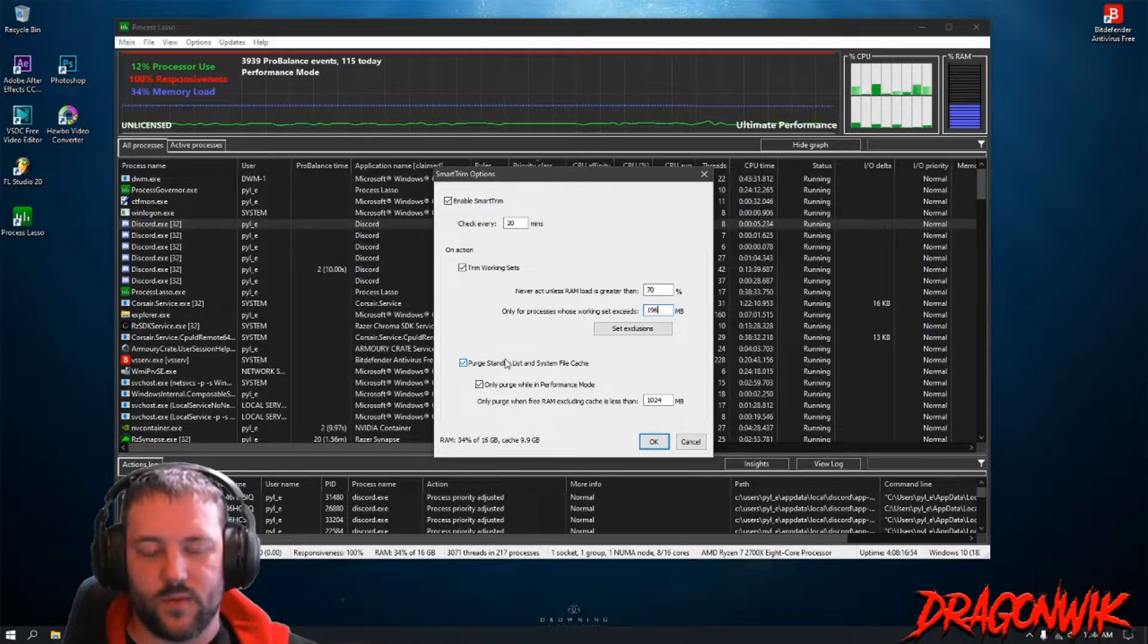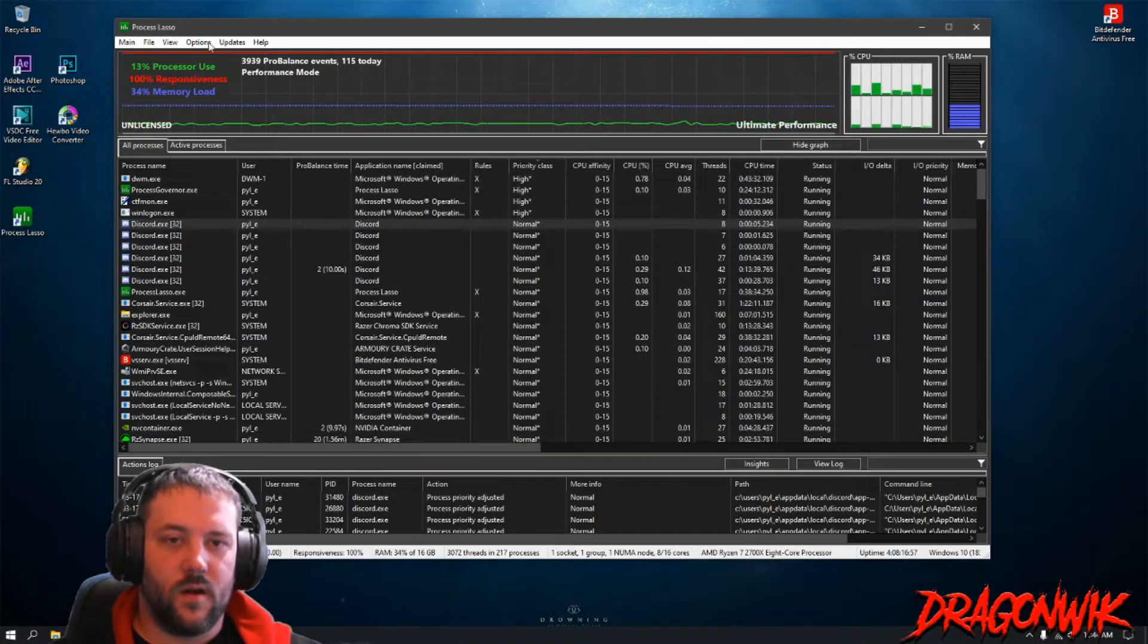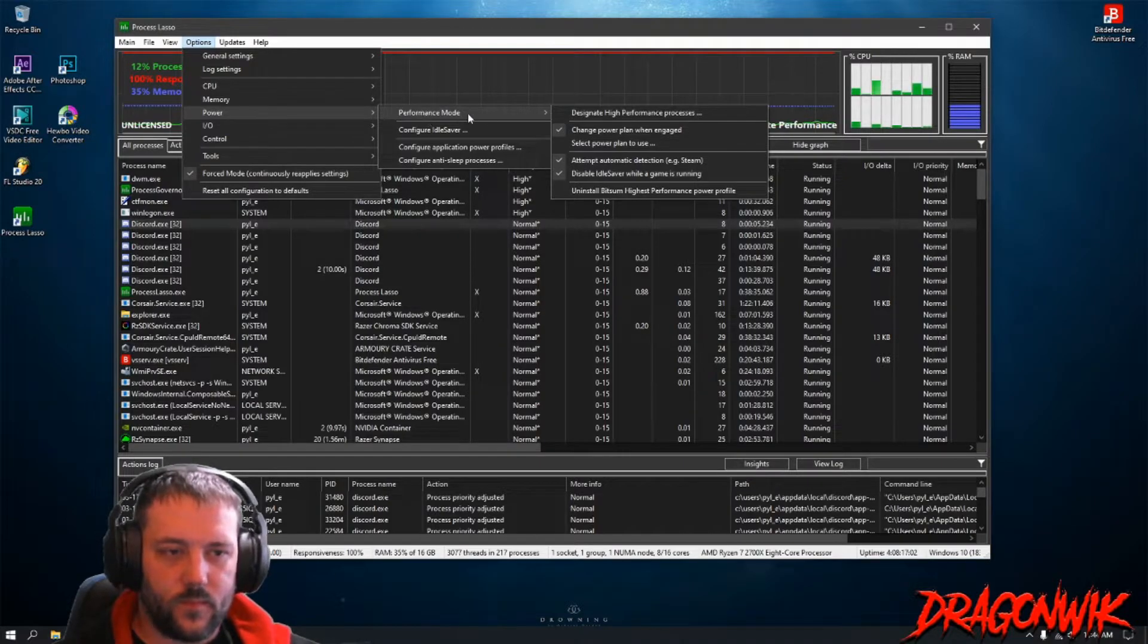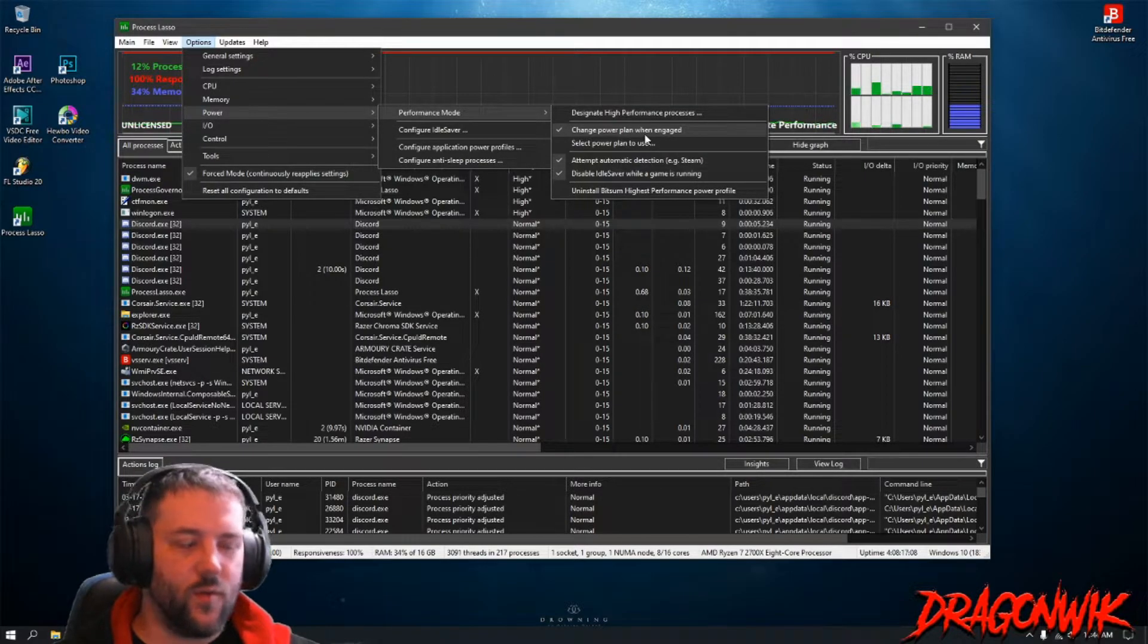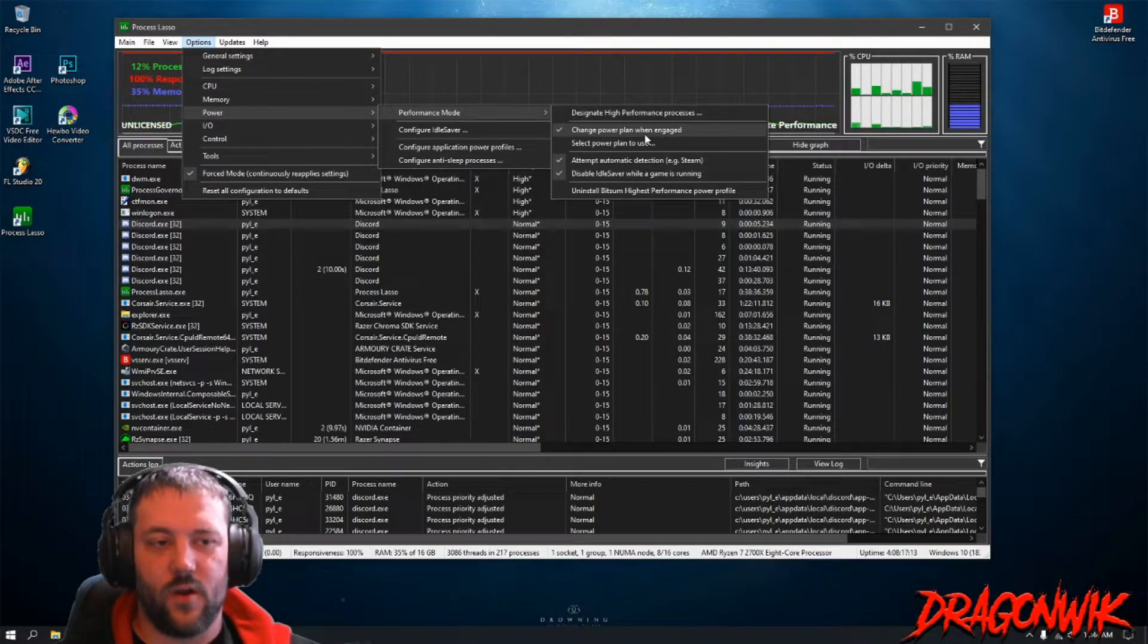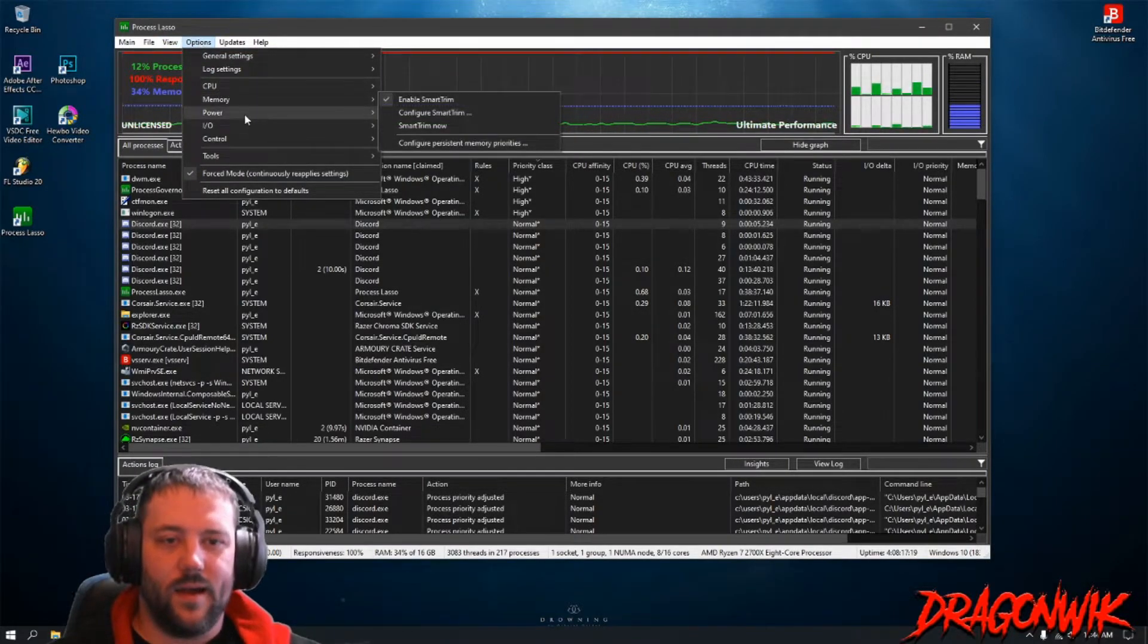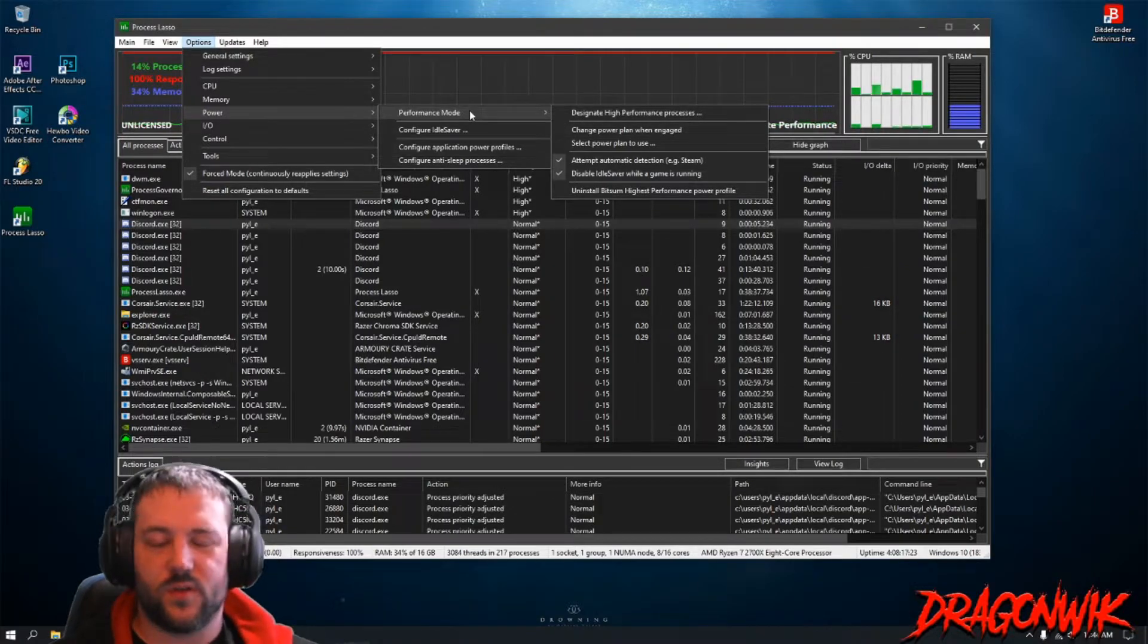All right, next one is of course the Power, which is the Performance Mode. People have changed power plan when engaged. I have this automatically checked for you, the Process Lasso, but I don't have this on so I'm going to uncheck it because I use Ultimate Performance. I don't want to change it when I switch it.